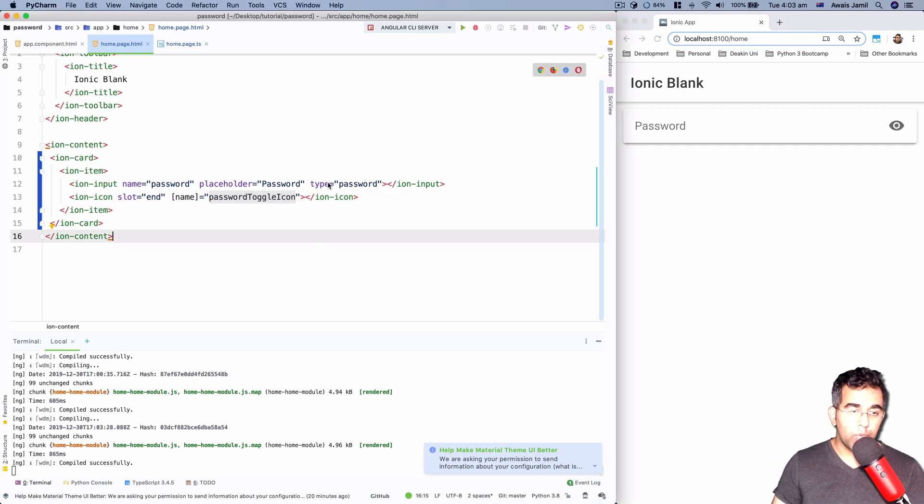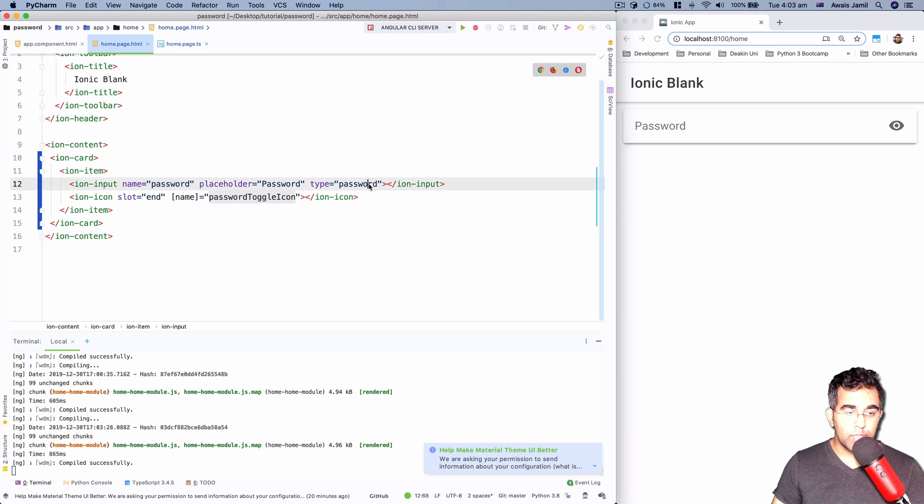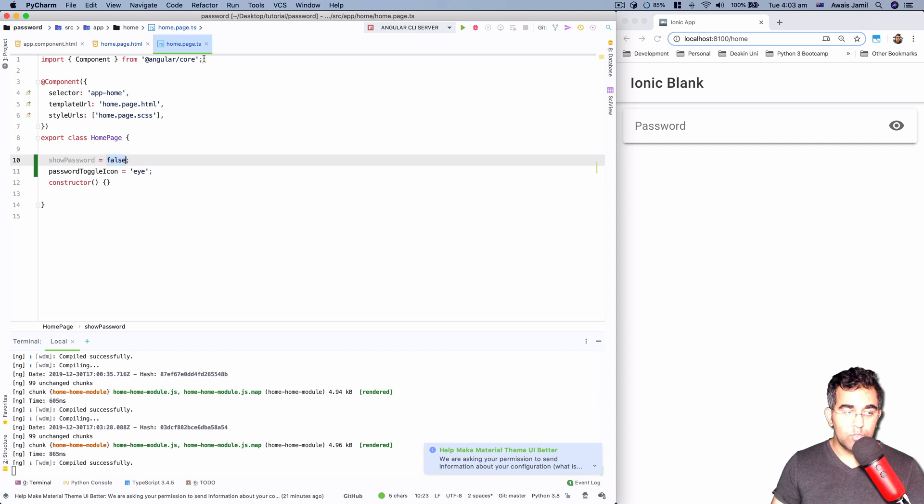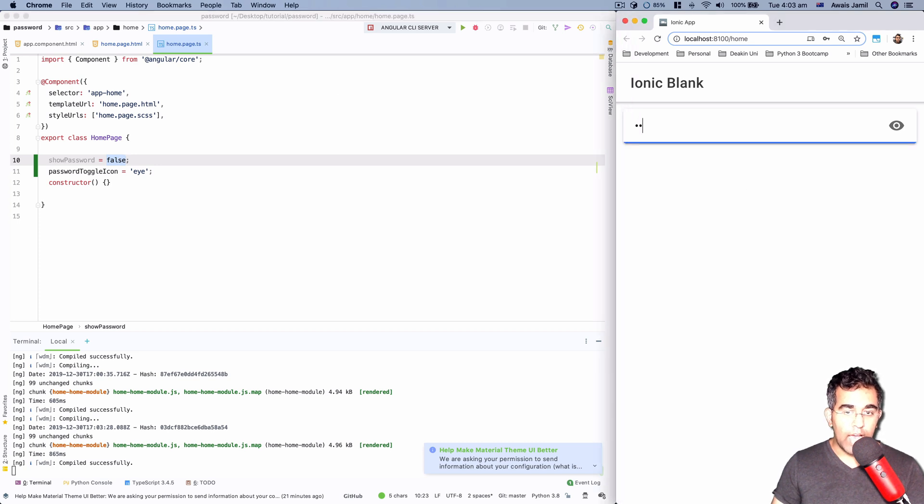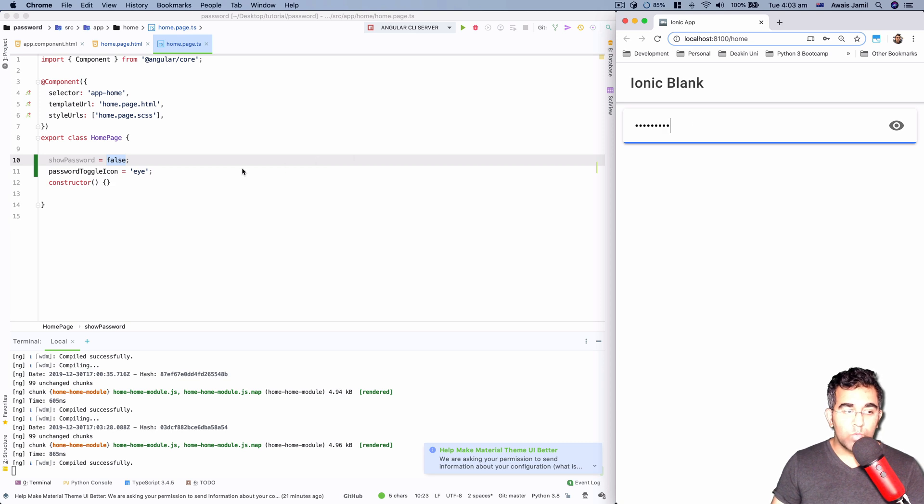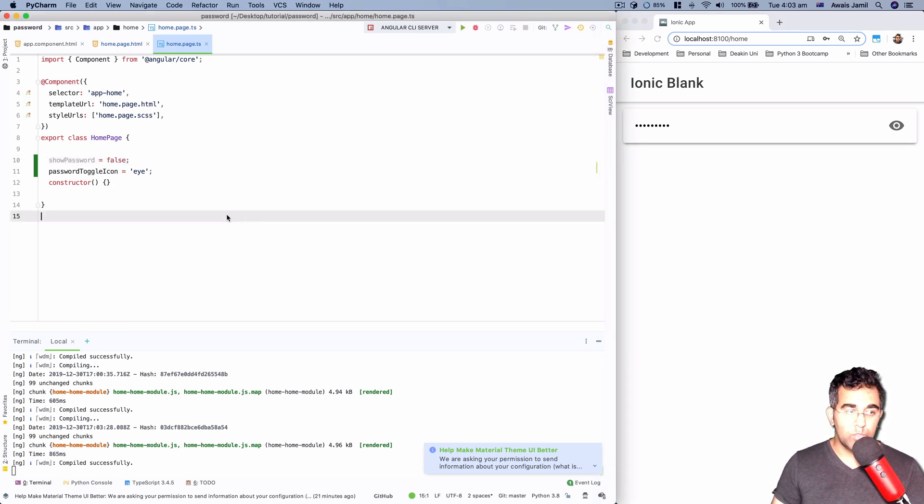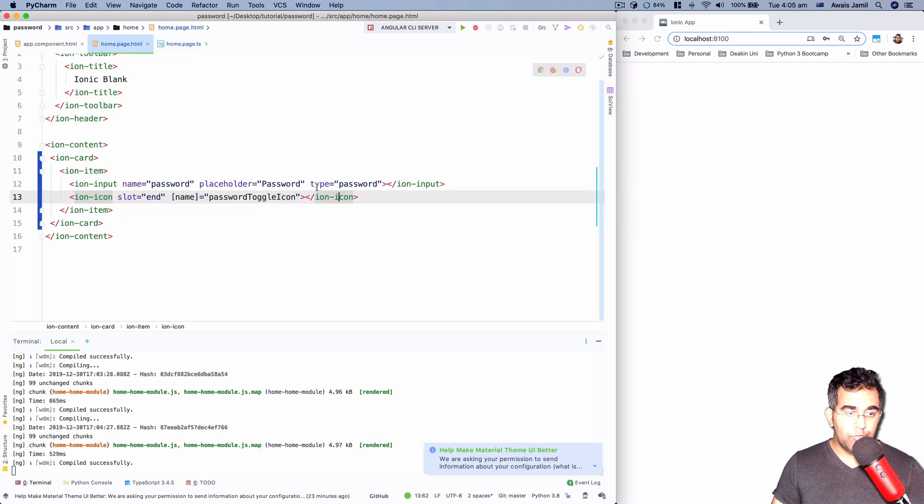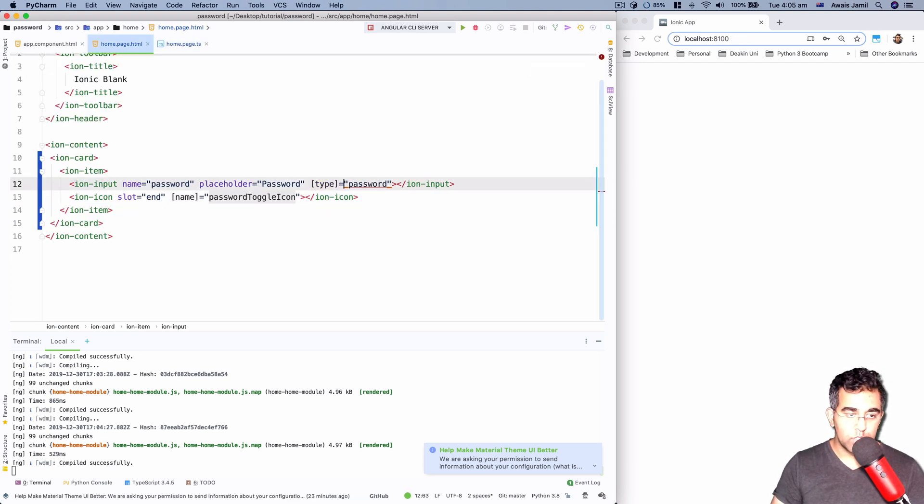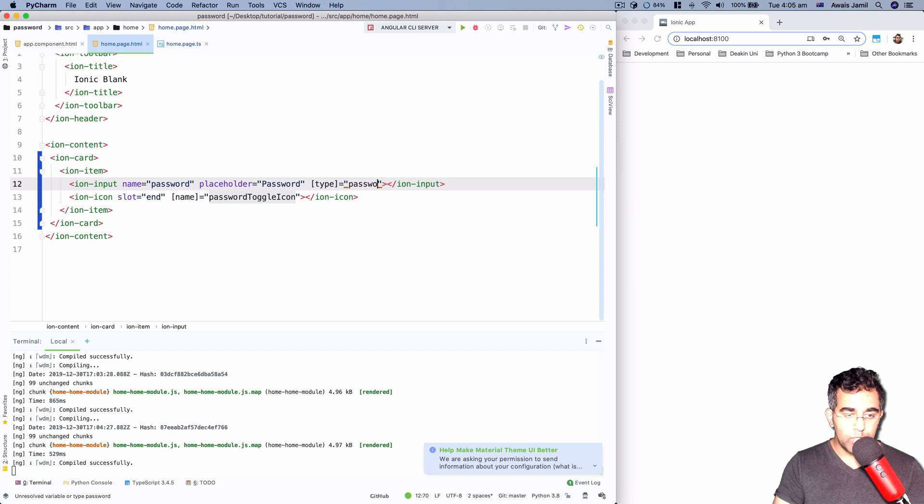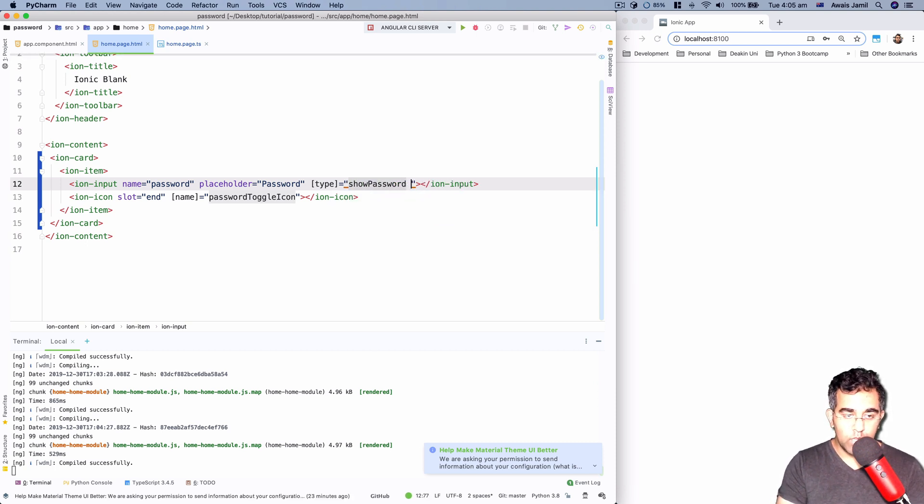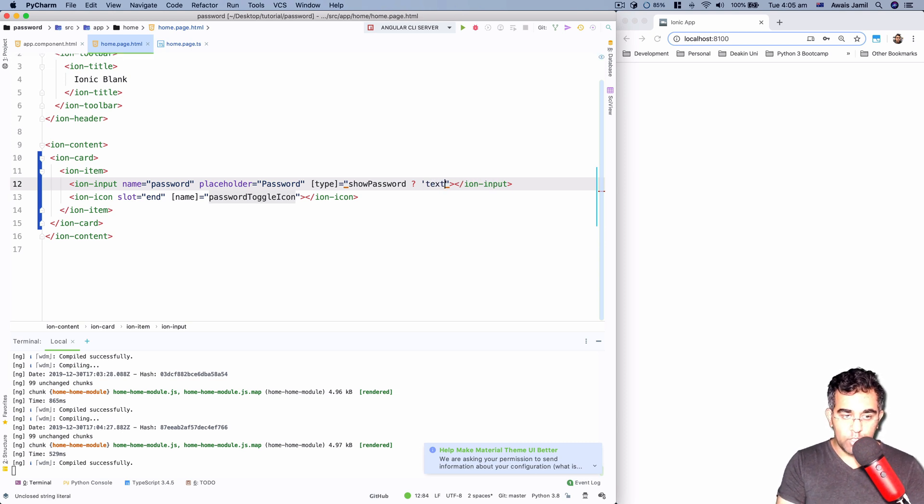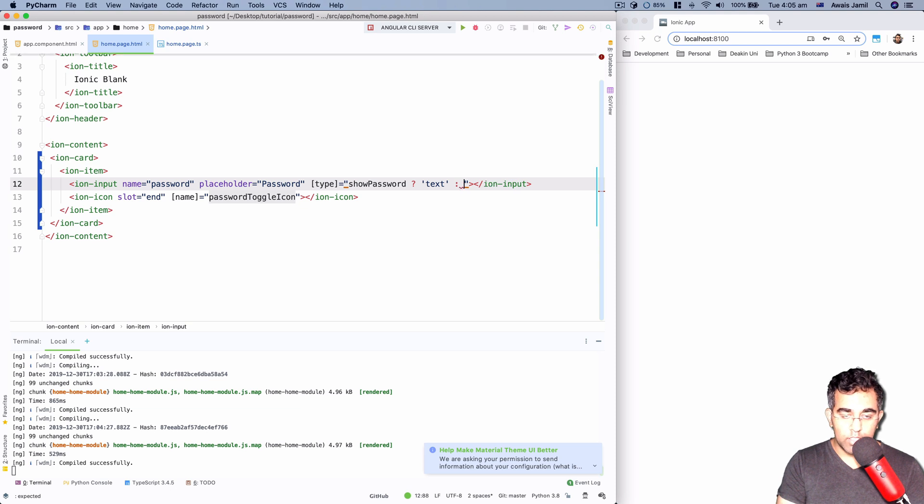So if the password is shown set to false, then we can have the password type as password. Otherwise we can change the type to text and then change the icon as well to achieve that functionality. We grab this type into square brackets and I'm going to use a ternary operator on showPassword. When I do question mark, if it's true then change the type to text, otherwise leave that as password.